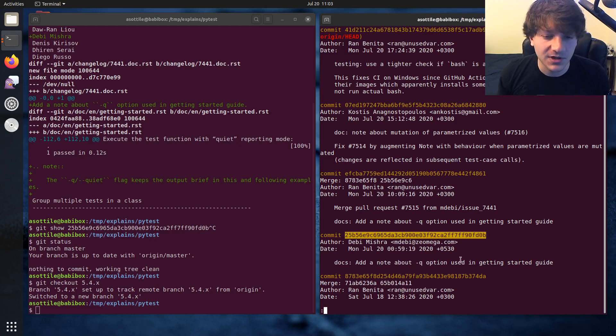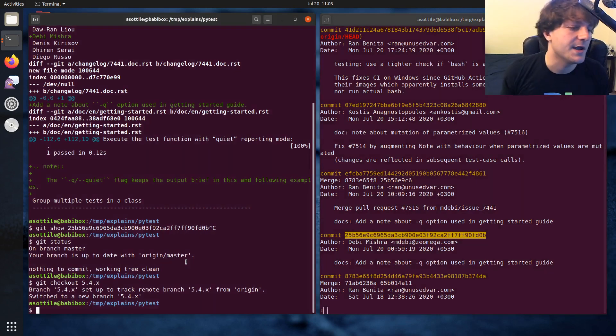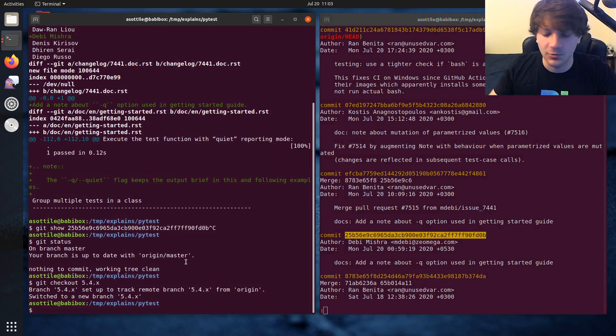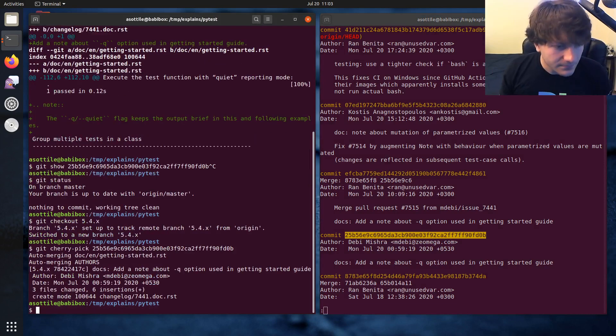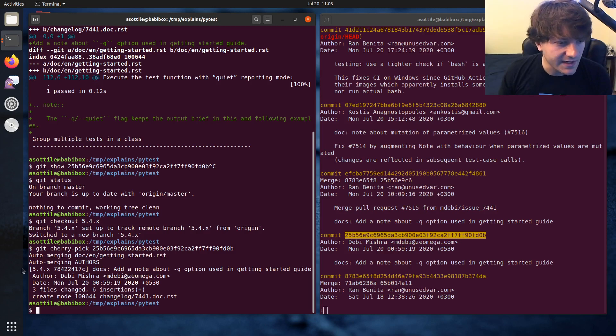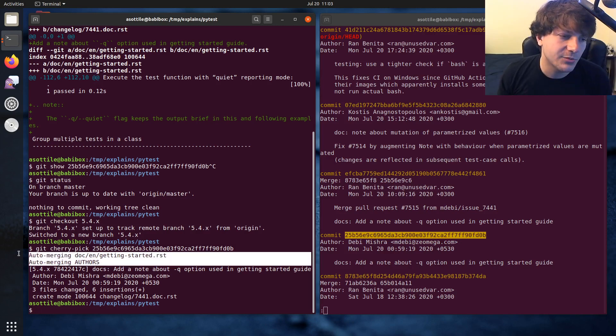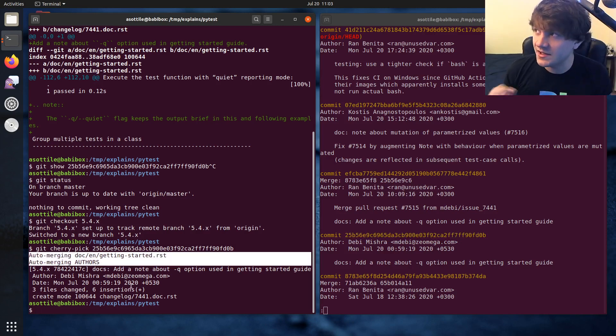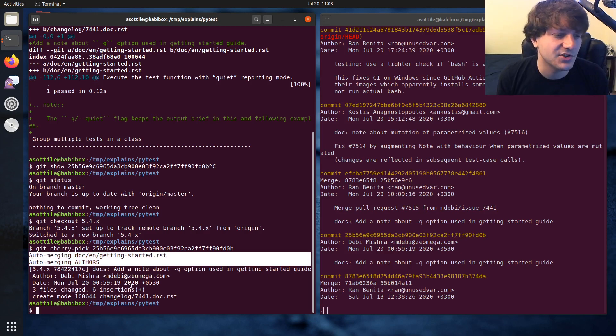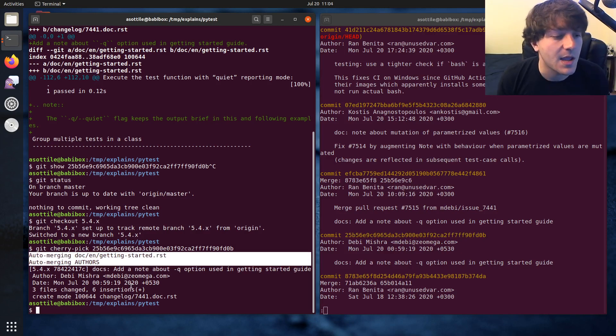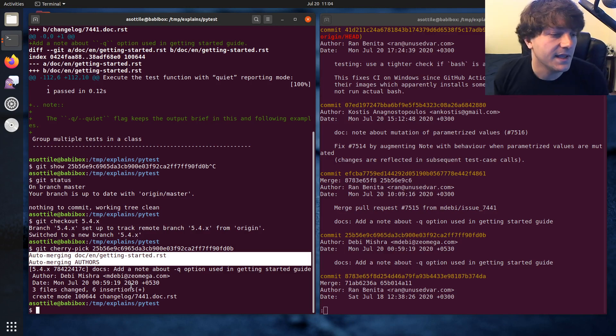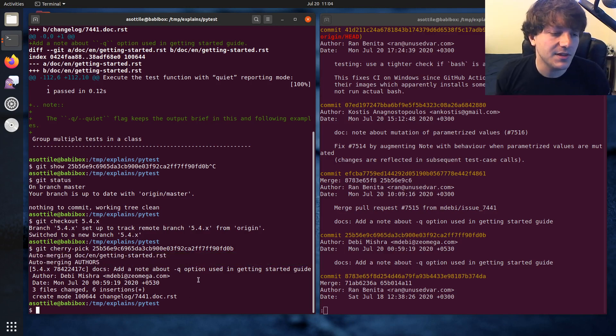So what we're going to do is we're going to replay this commit in a new form on a new branch. And we'll do that by running git cherry pick and then pasting that revision. And you'll see it did some auto merging probably because that particular file had changed slightly on the master branch versus the 5.4.x branch. But if everything applies cleanly it will create a commit there.